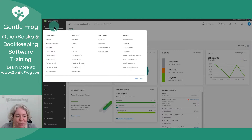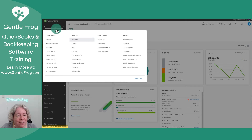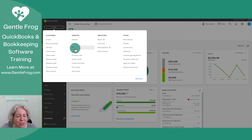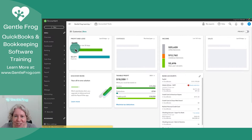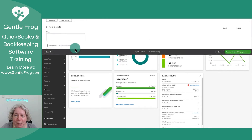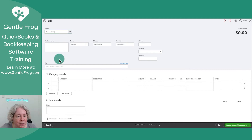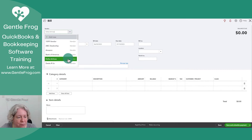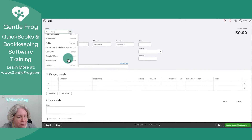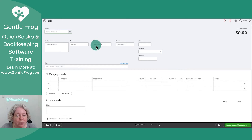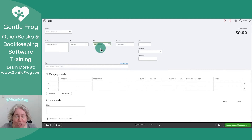Let's go ahead and create a bill real quick. I'm going to go to Plus New, under Vendors, I'm going to select a bill. A bill is a transaction that is not yet paid. Let's get a bill from the insurance broker.